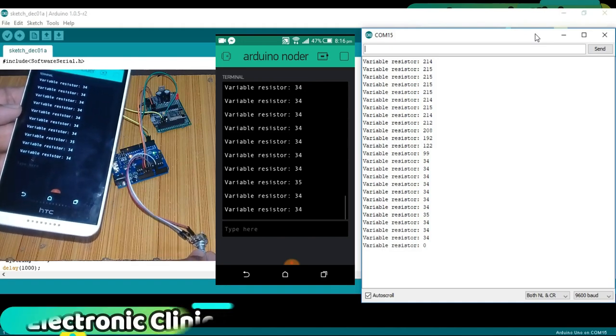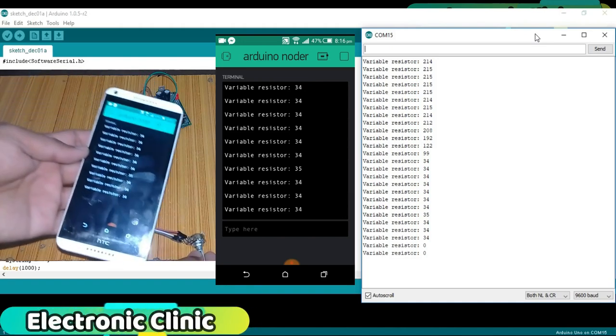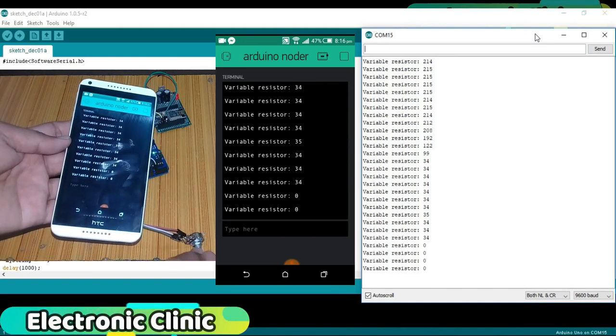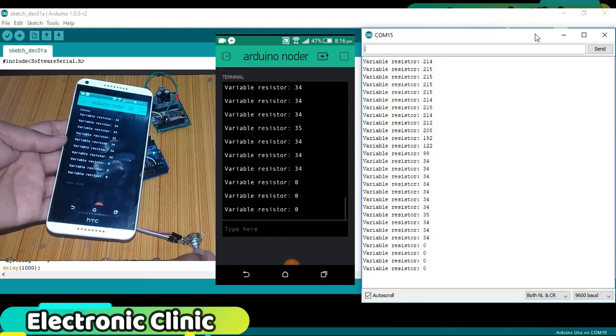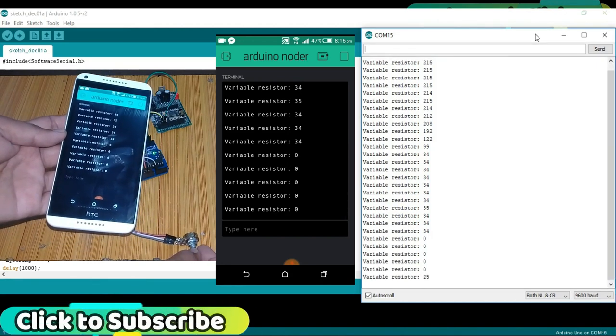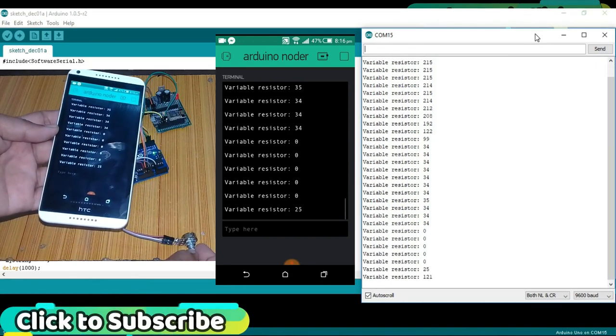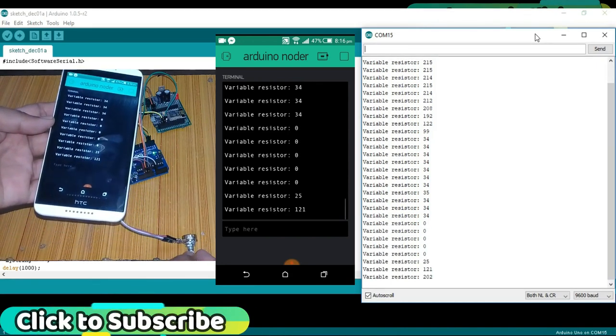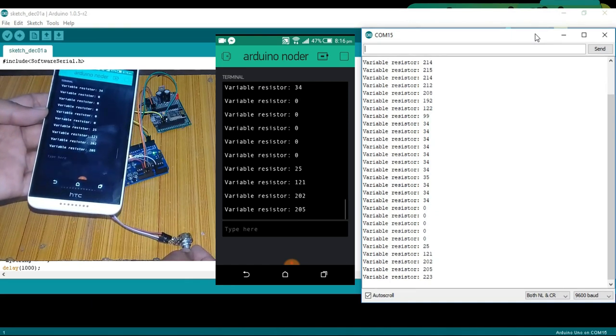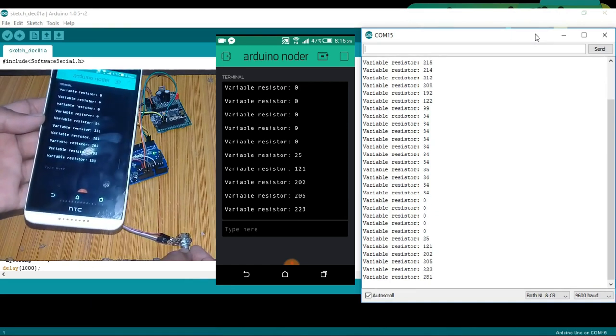In today's episode, you will learn how to use the Blink application terminal widget to display the sensor data using NodeMCU, ESP8266 Wi-Fi module and Arduino.